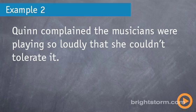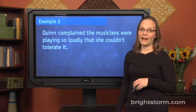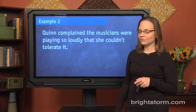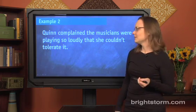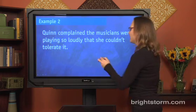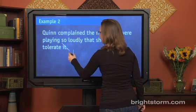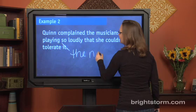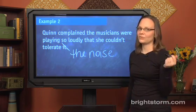Another example: 'Quinn complained the musicians were playing so loudly that she couldn't tolerate it.' Again, we talk like this, but it's not grammatically correct. Find the pronoun — the pronoun is 'it' — and then see what noun is being talked about, and there is none. Quinn couldn't tolerate 'it' — it might mean something like 'the noise,' but the noise is nowhere to be found in the sentence, so the sentence as written is incorrect.